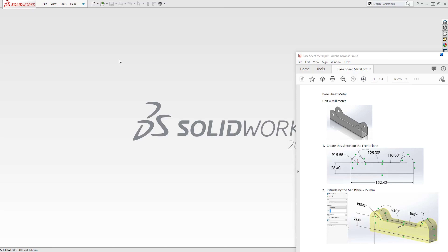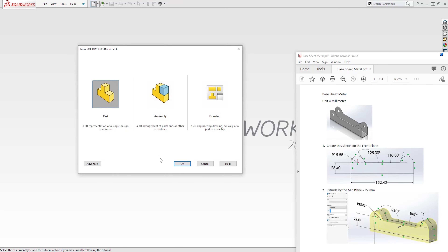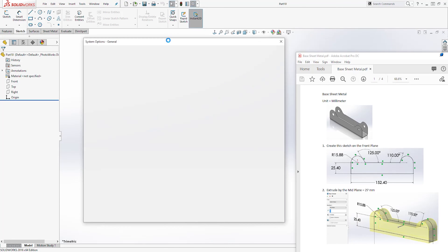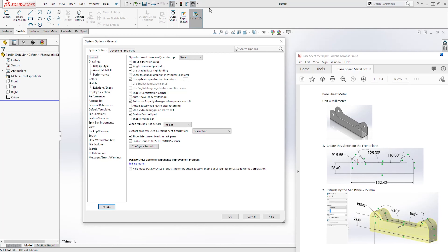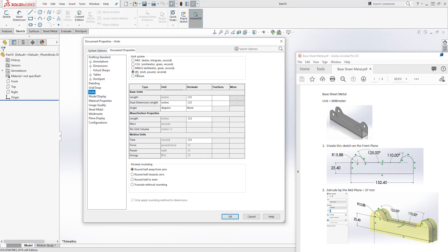To create this part I'm going to start a new part file and click OK. Then I'm going to change my units to millimeter. So under options I'll click on the document properties tab, units, change it to millimeter and click OK.